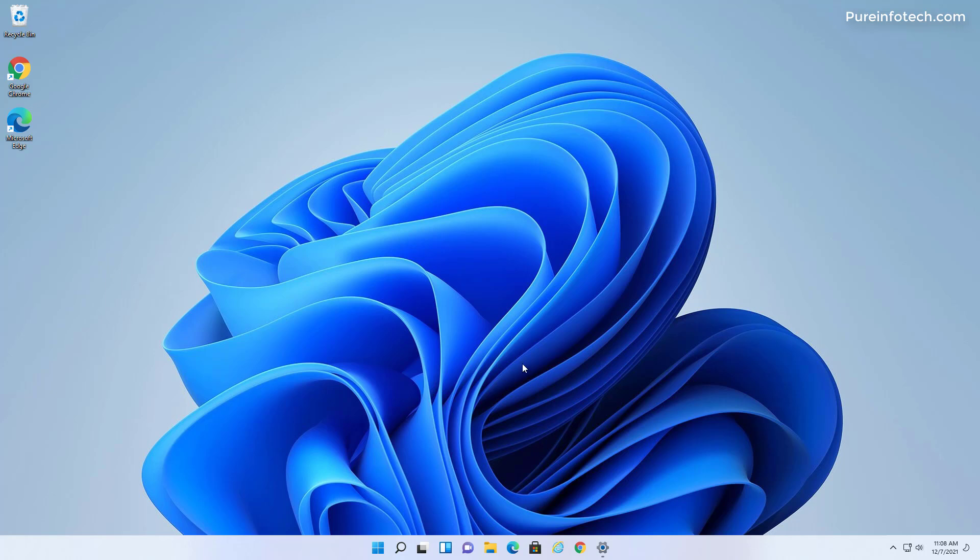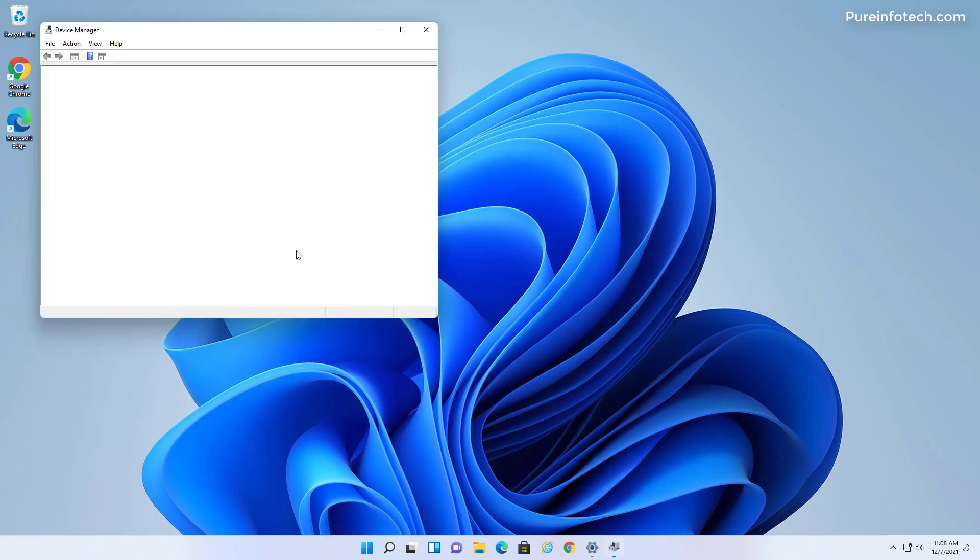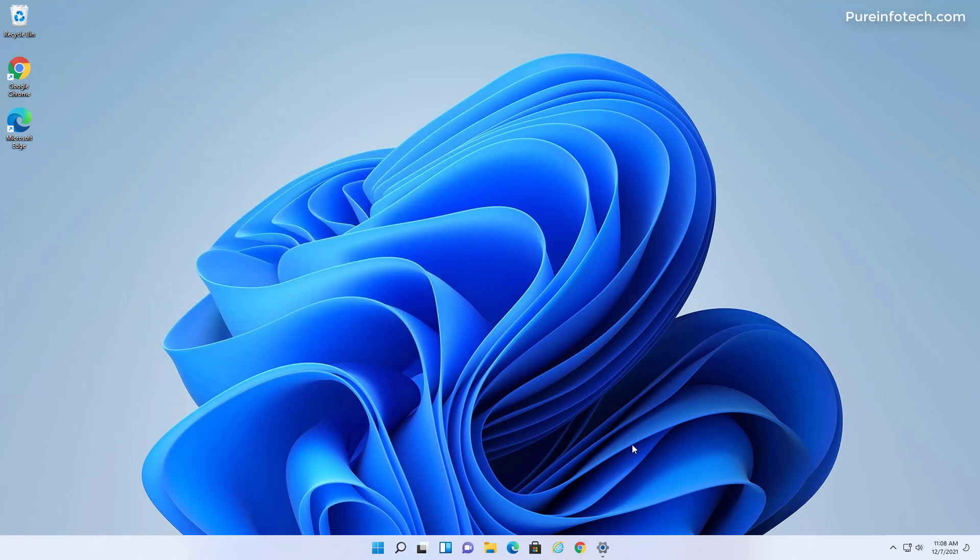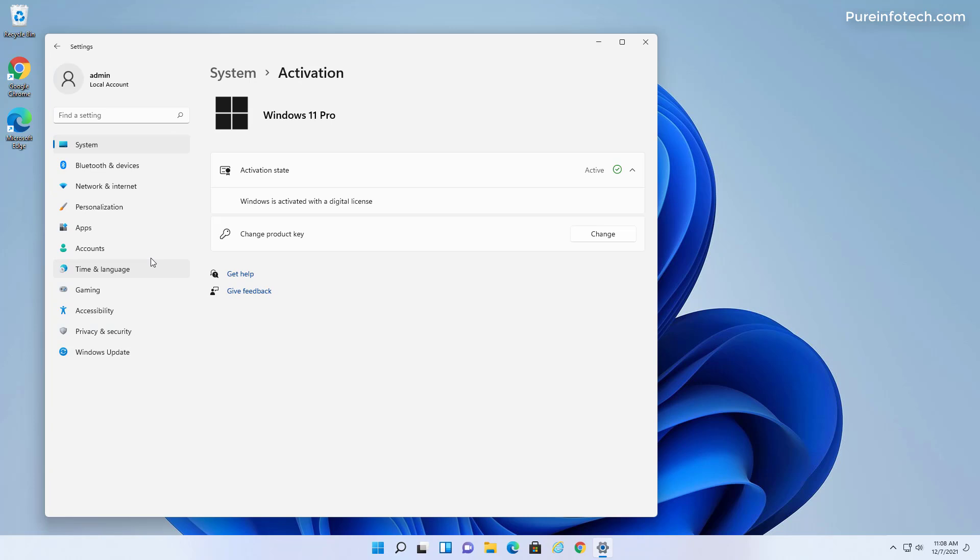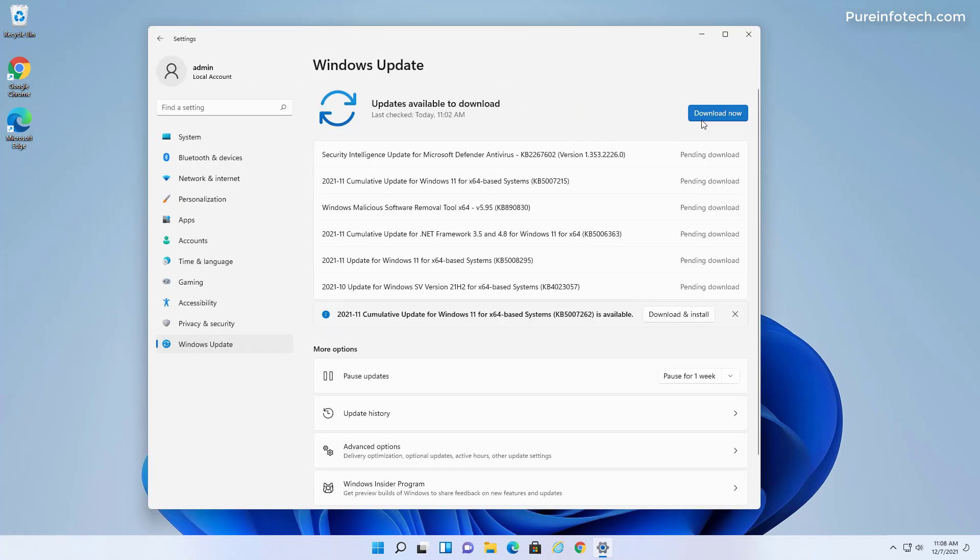So there are two more things that you want to do to make sure that installation works correctly. First, you want to right click the start menu and then open device manager and make sure that all the drivers are installed and they're working properly. So if you don't see any yellow signs or red marks, everything is working correctly. And then you want to open the settings app and then go to Windows Update and make sure to download any available updates.